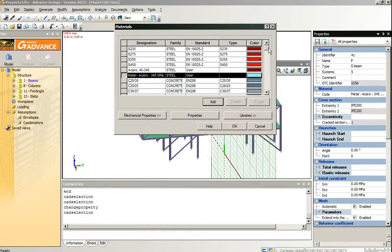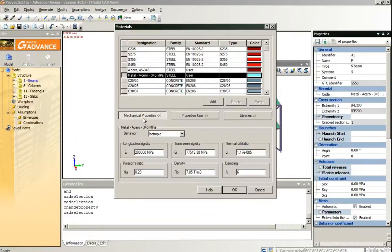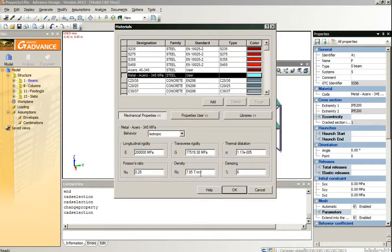If we look at the material properties, we can see that the process has assigned some new materials, not the Graitech library ones. But we can check the mechanical properties, the Young modulus, the density.